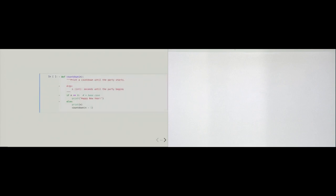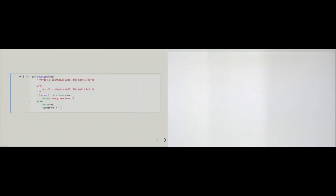Let's start with a very easy example. Imagine you are at a New Year's Eve party, and it's 10 seconds before the New Year starts. What usually happens is that someone starts a countdown from 10, 9, and so on. And when we hit zero, the people all scream Happy New Year.